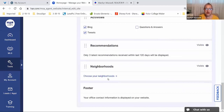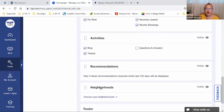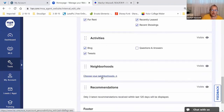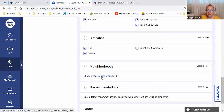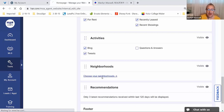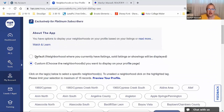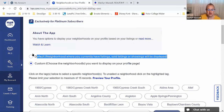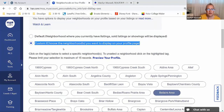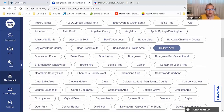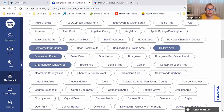Neighborhoods is something else you can edit. When you first start using the program, it's going to default to the neighborhoods where you've done an MLS transaction — whether you represented the buyer, the seller, the landlord, or the tenant. If you are subscribed to the Platinum Package, you'll have access to the website template but also to changing those neighborhoods. The default is where you've done business, and then you would choose Custom.